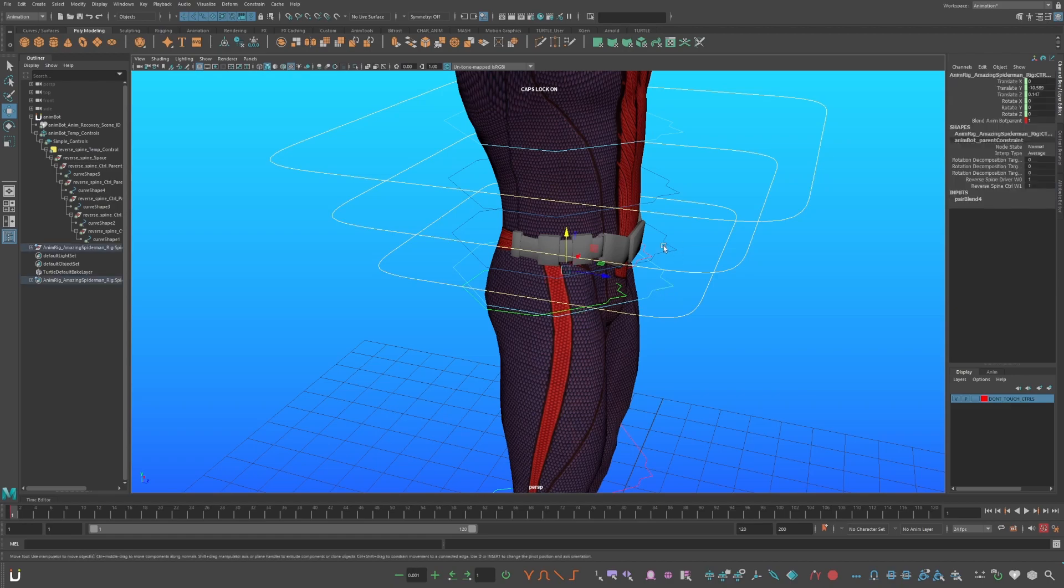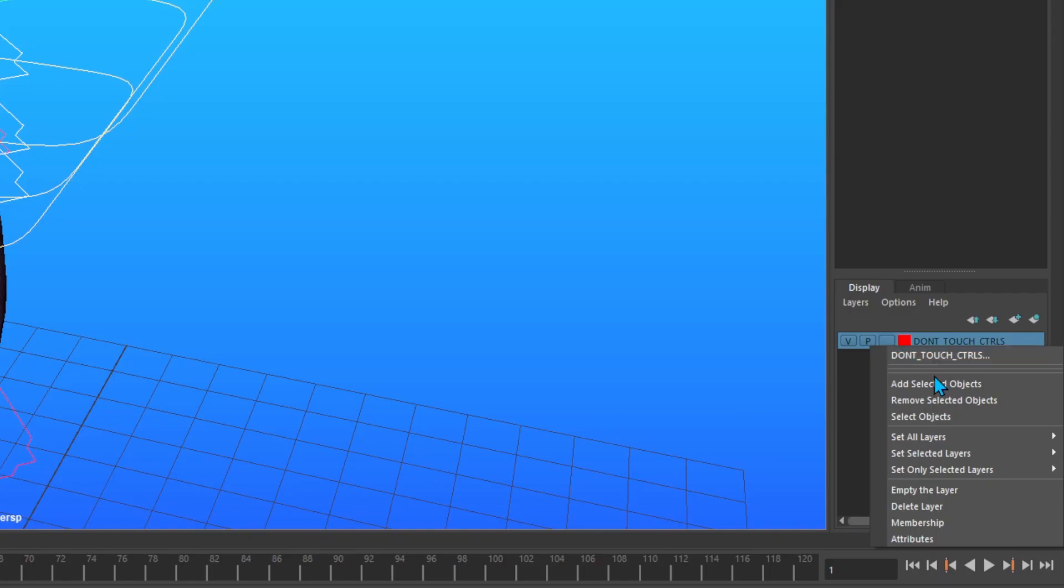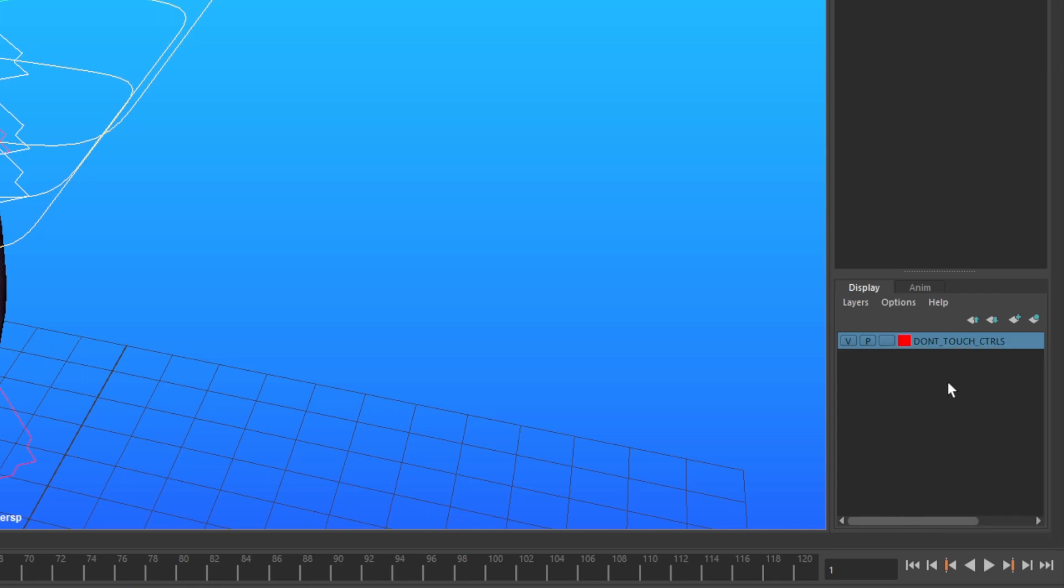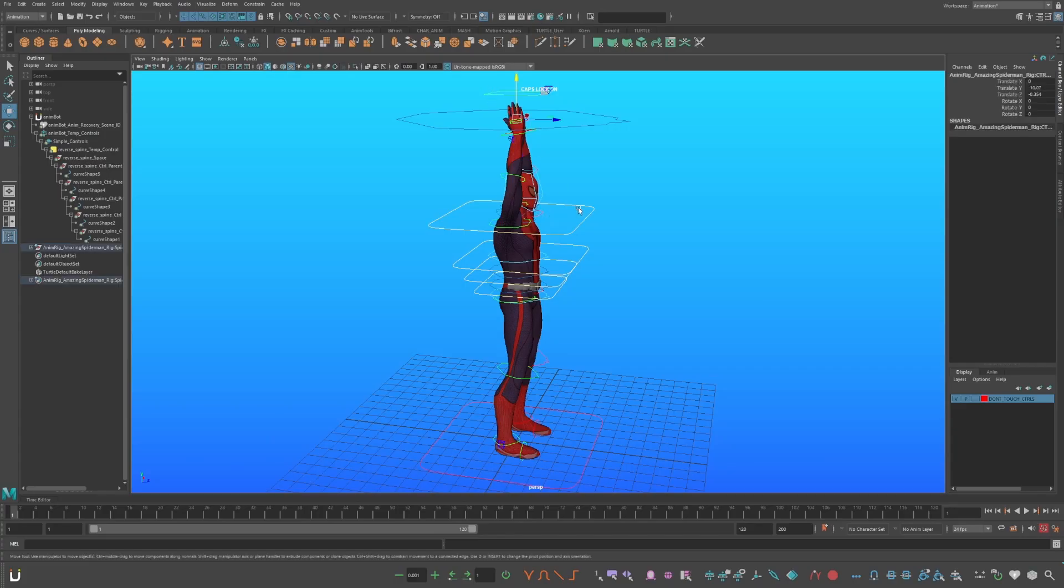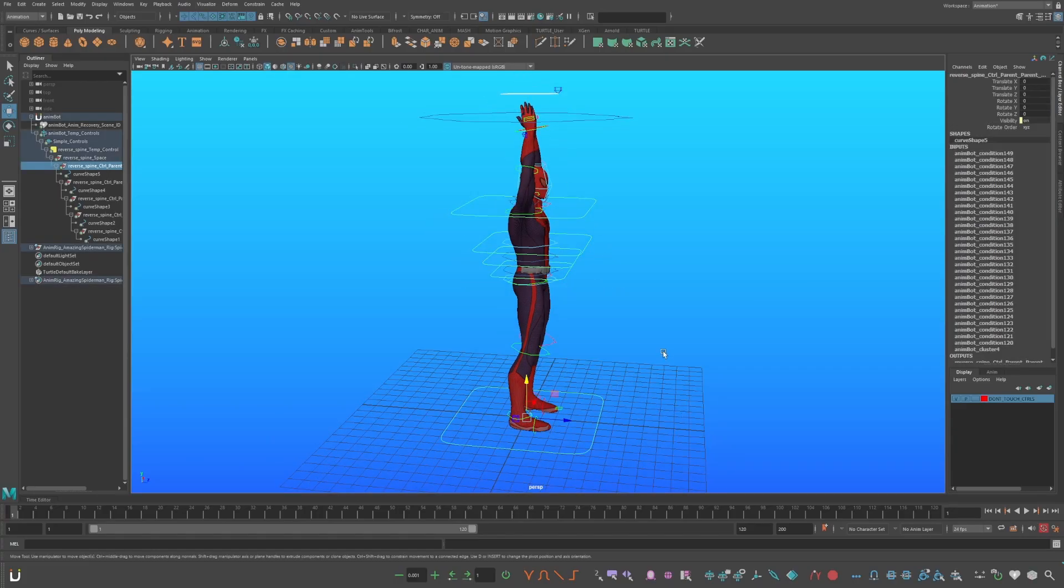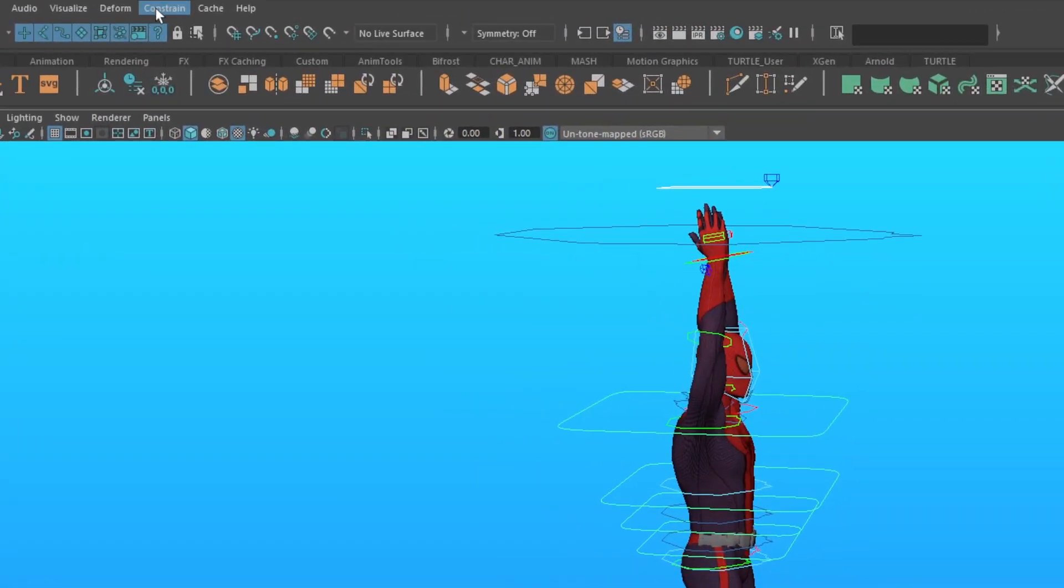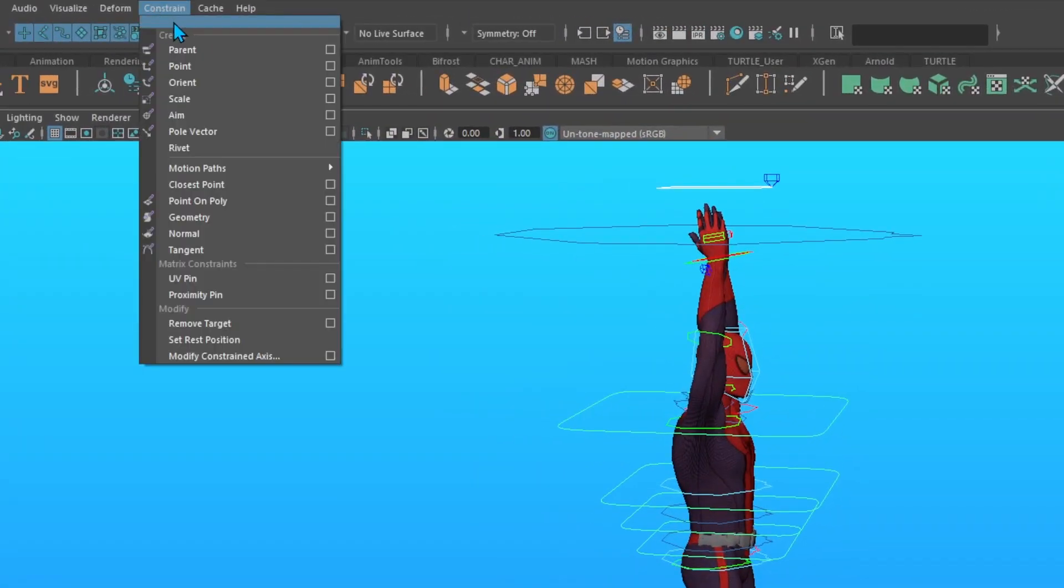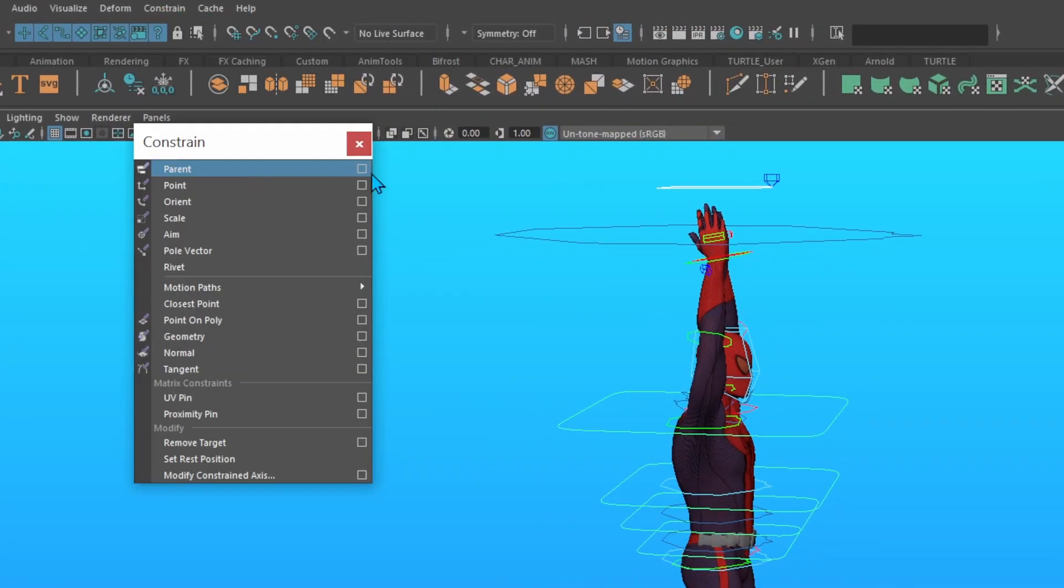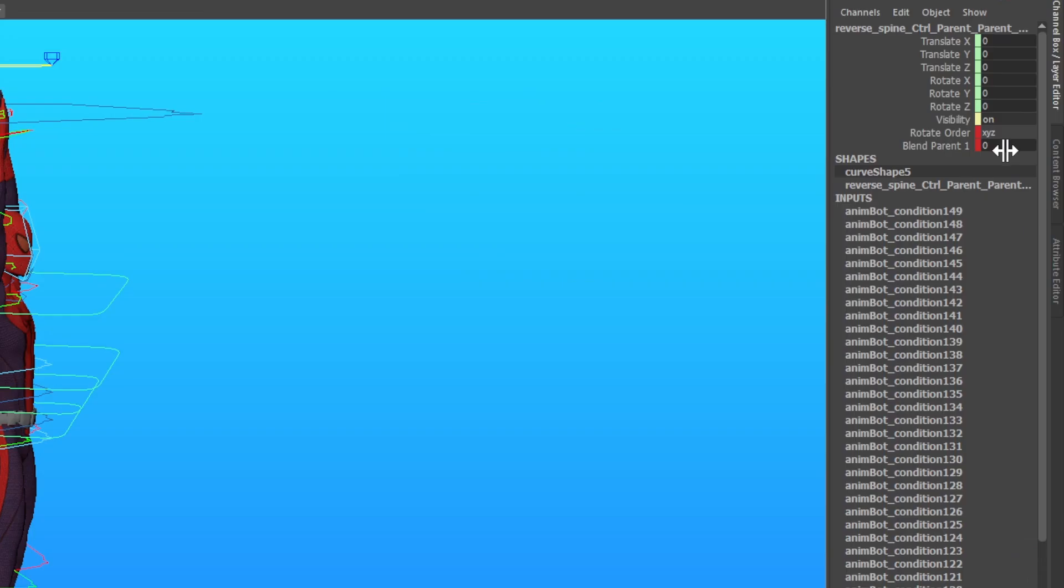Now select all of your original rig constrained controls. Right-click on your layer, and press Add Selected Objects. Now select your center of gravity control, and your largest temp control. Now go up to Constrain Parent Constrain. Set a key on your largest temp control, and turn this attribute on.